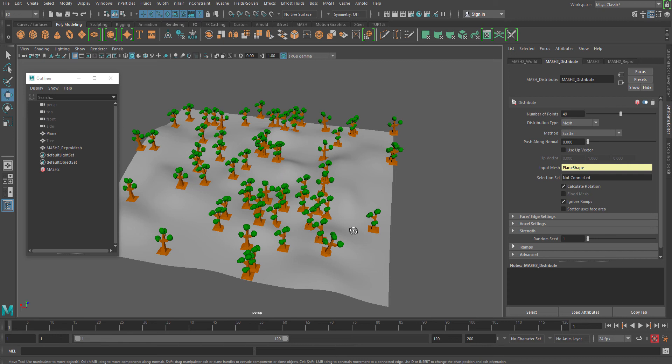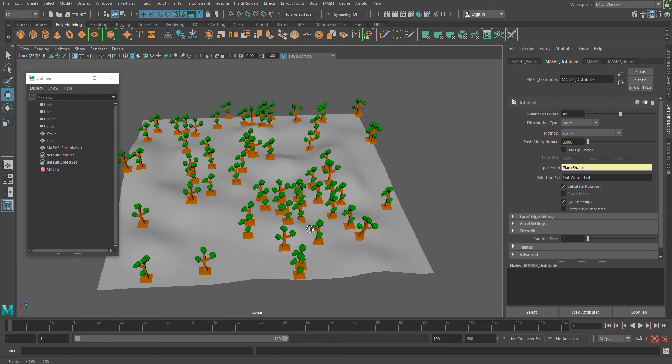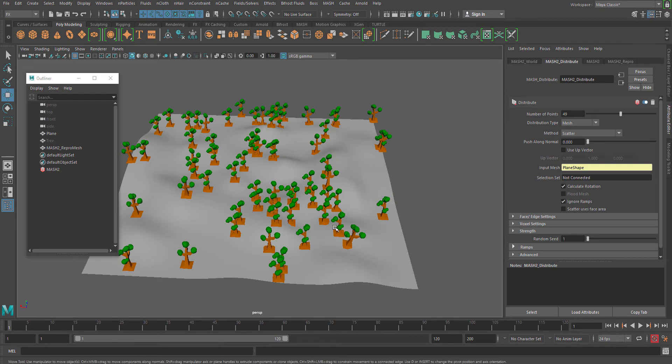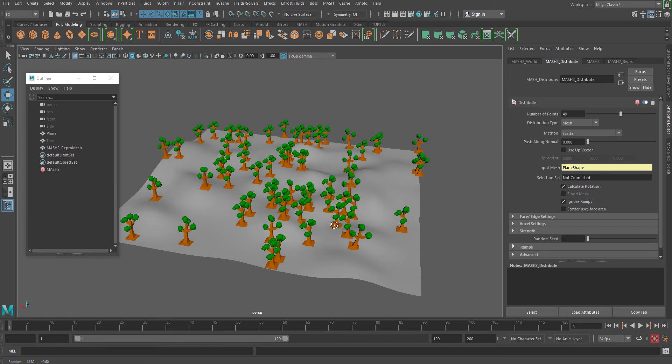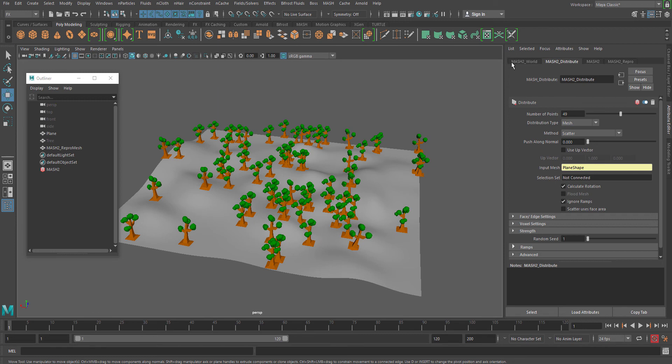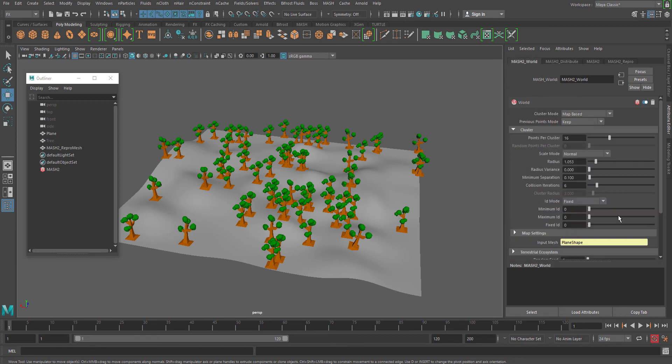Though this is one single model which I used as an example of a tree, you can distribute them in various different ways. This can be trees, this can be stones, this can be something else which you might want to populate on a particular surface. This is really interesting.